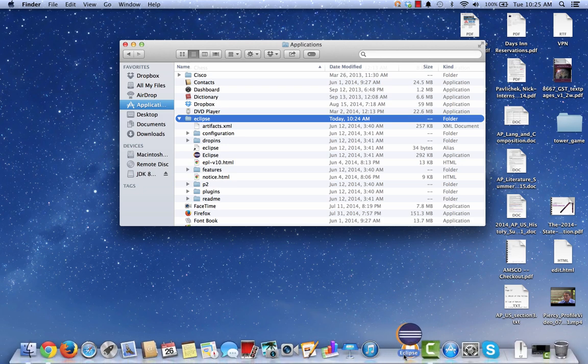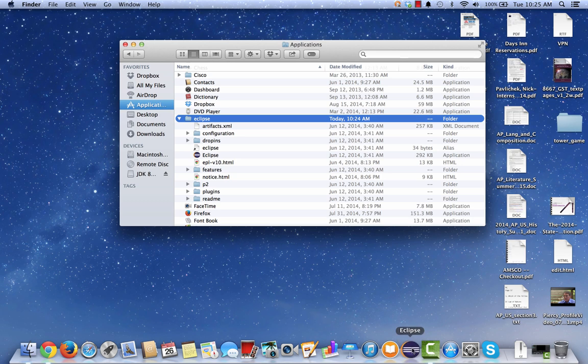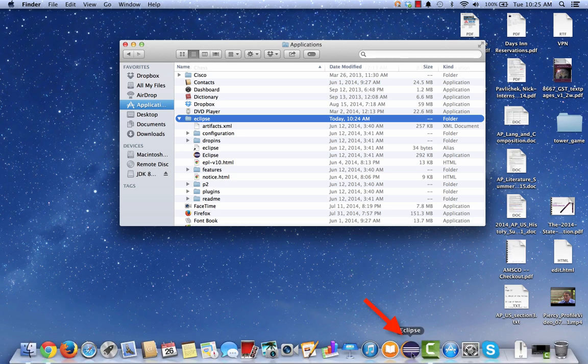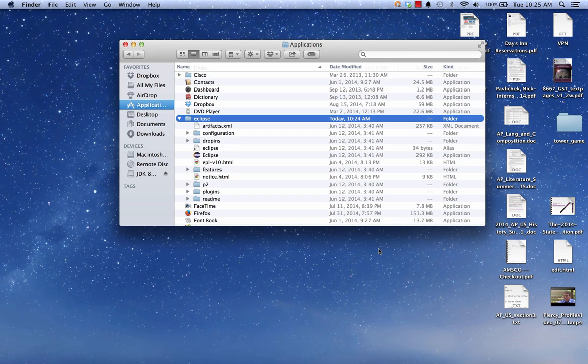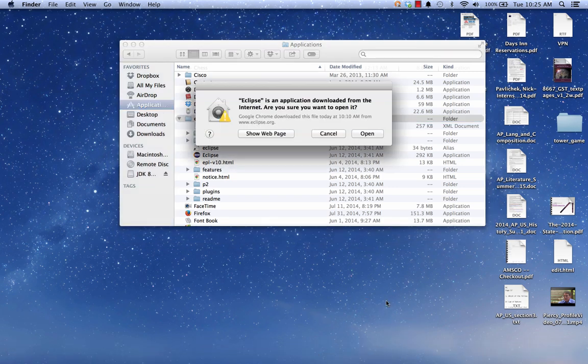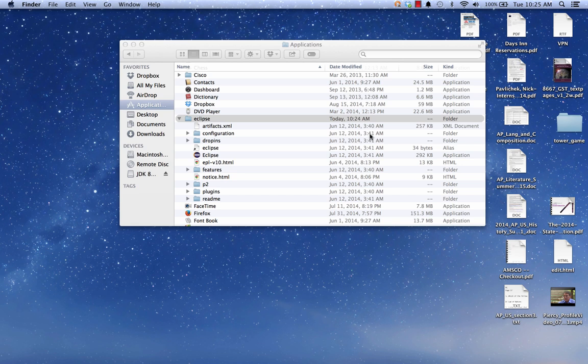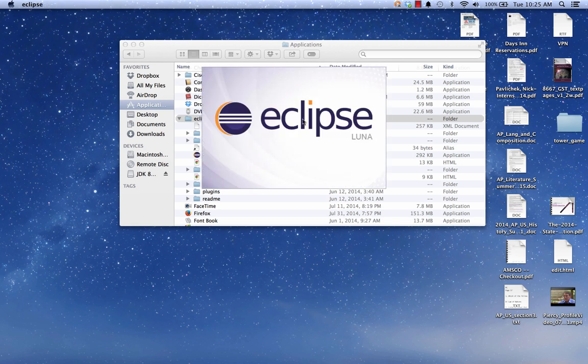Let's see, where do I want to put it? Let's put it right there. Now we see on my dock, my Eclipse icon. So if I simply click on the Eclipse icon, since this is the first time, it's going to ask me if I want to open it for sure. Then I will. And we'll start to see Eclipse load.